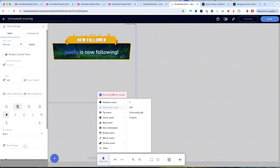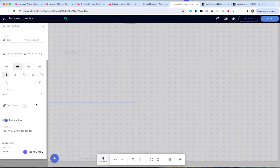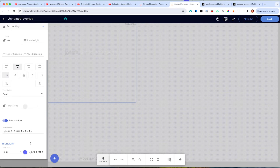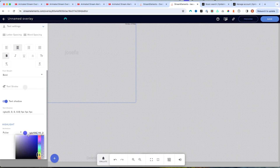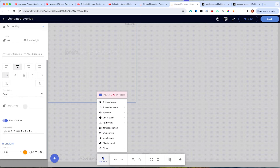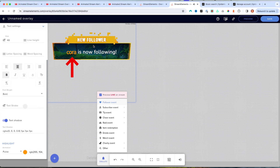Now we have that in place. I want to change the text color to match more of my alert. Scroll down on the right where it says color, go ahead and look for the color that's as close as possible to what you want. Emulate again and hit Follower, and now you can see that we have something as close as we possibly can to that.